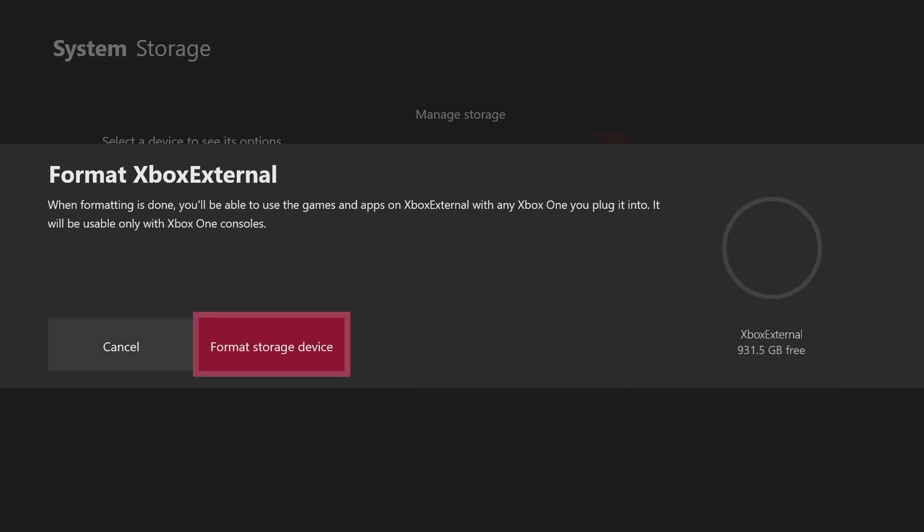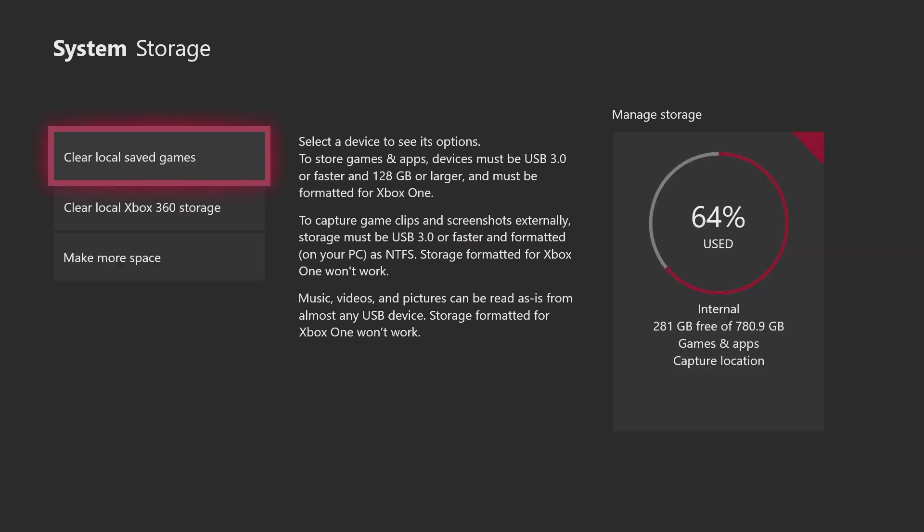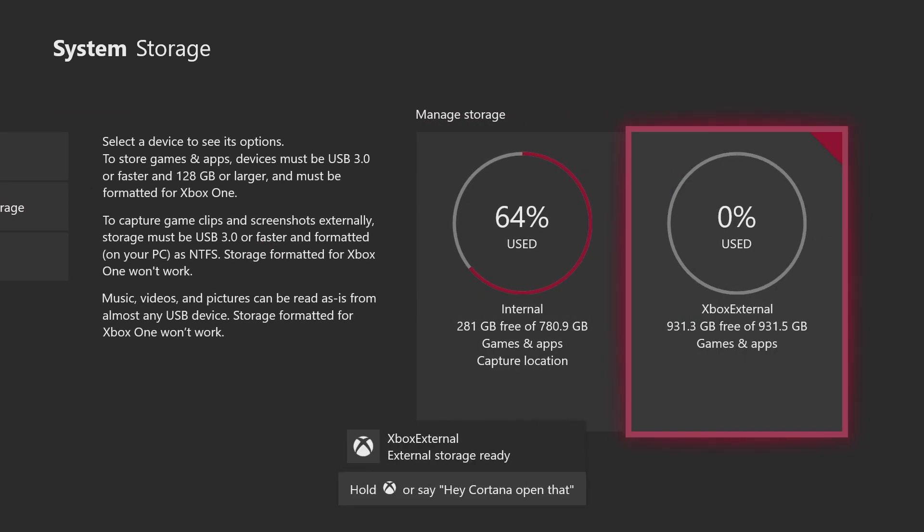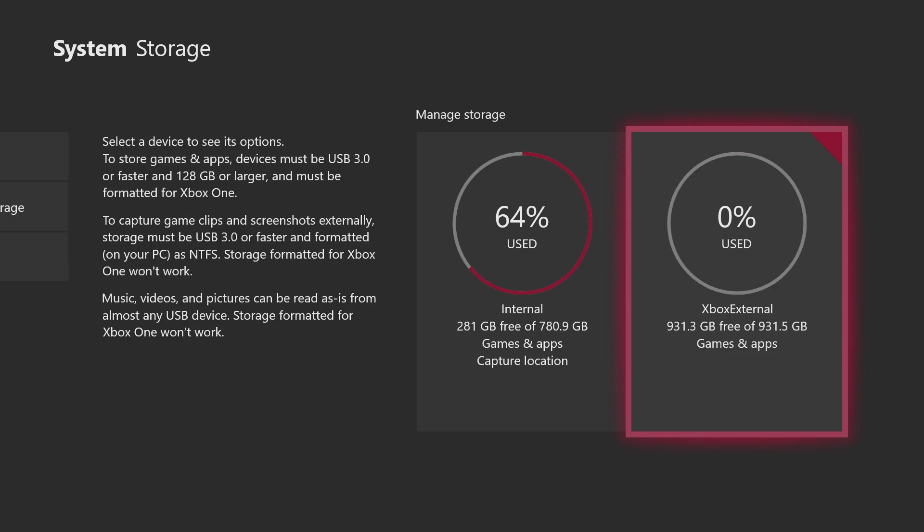Cool, so now it's games and apps. Except there's one thing: all of my games right now are still on my internal, not my external.